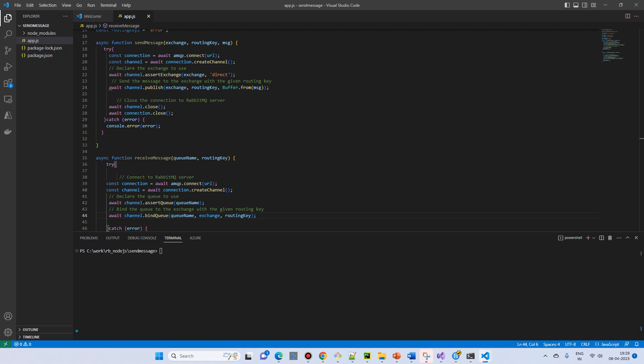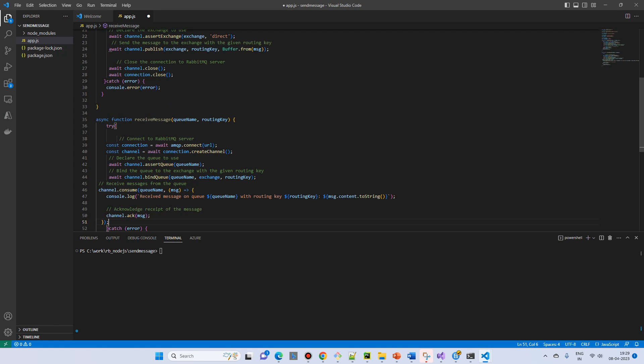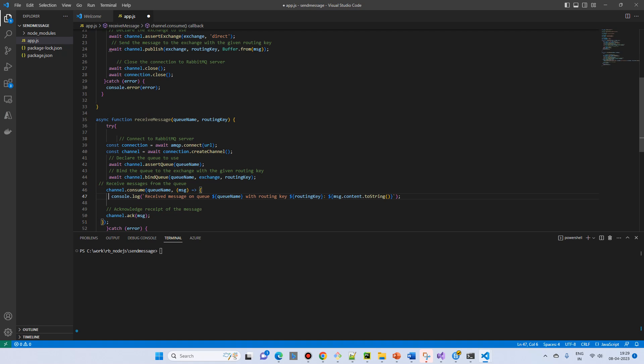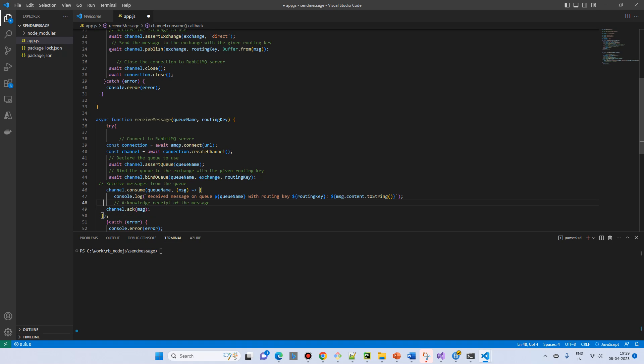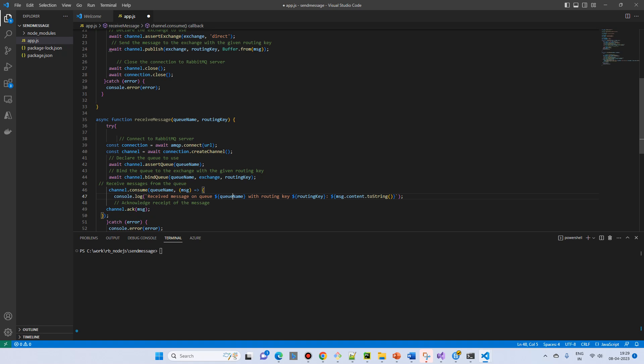And then we have a callback function which will consume. The channel.consume. We have already seen the receiving message in the previous example. So it will just take the message and it will log the message. And it will just pass the placeholder like queue name, what is the queue name and what is the routing key, and the message content.